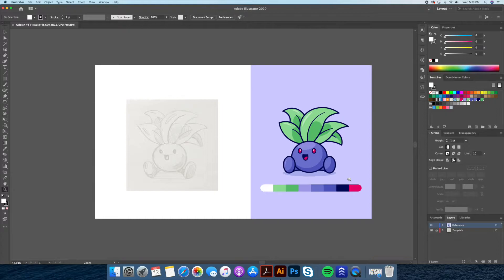Hey, what's up everyone, this is Dom from Dom Designs. Today we are going to learn how to draw Oddish from Pokemon in Adobe Illustrator.